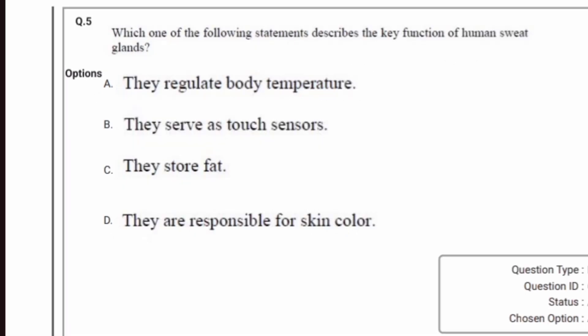The second question asks: which one of the following statements describes the key function of human sweat glands? Option D states they are responsible for skin color — human sweat glands are not responsible for skin color, so option D is wrong. Another option says they store fat — human sweat glands do not store fat. They serve as touch sensors — this is also wrong. So the key answer is they regulate body temperature. Sweat glands regulate body temperature, so the correct answer is option A.